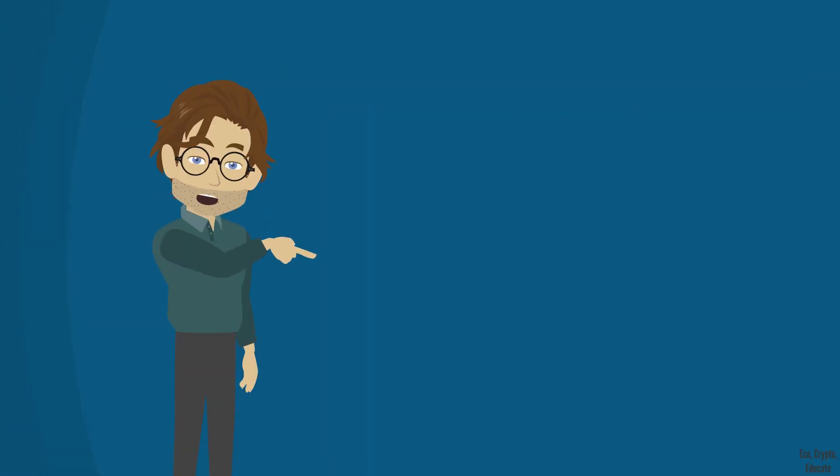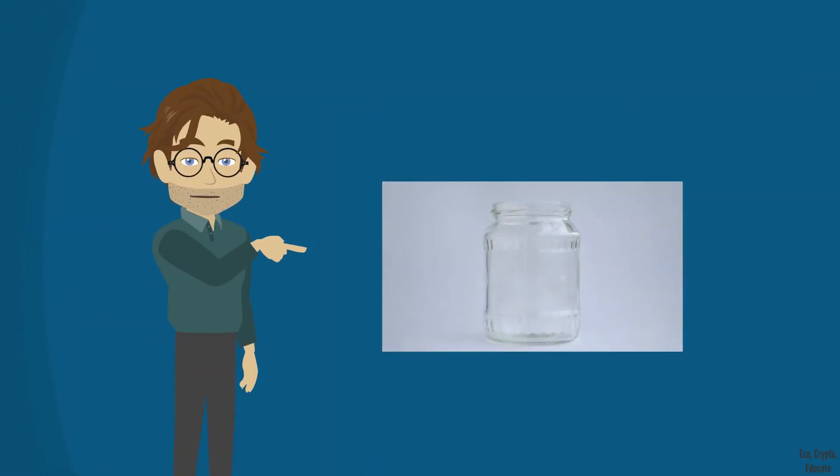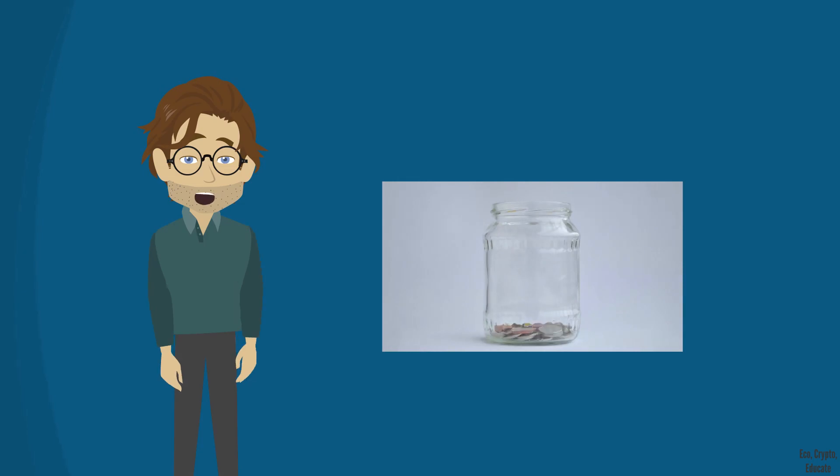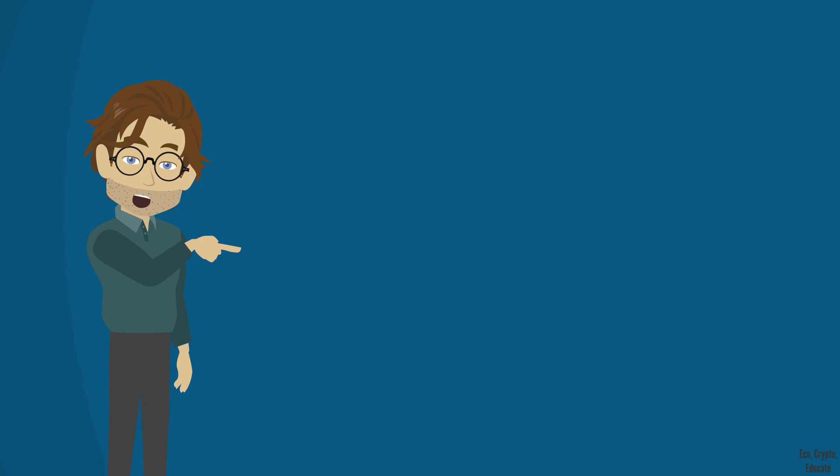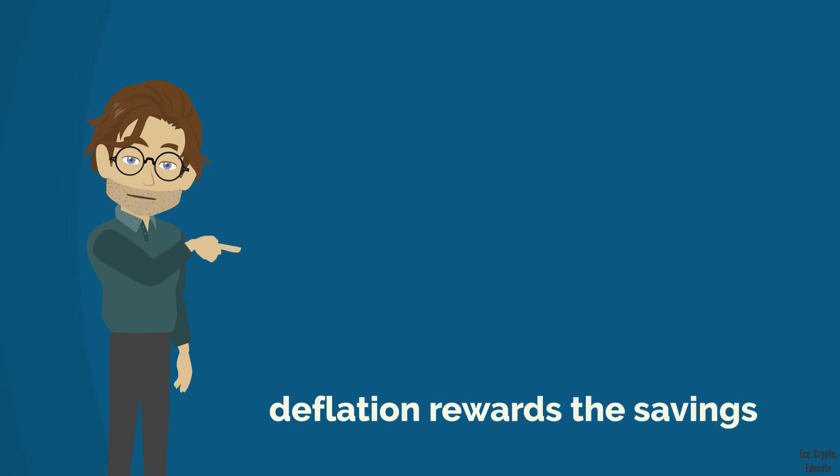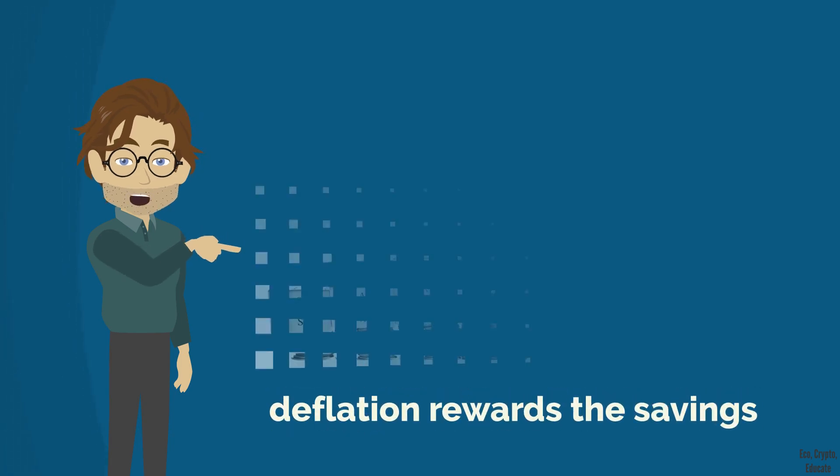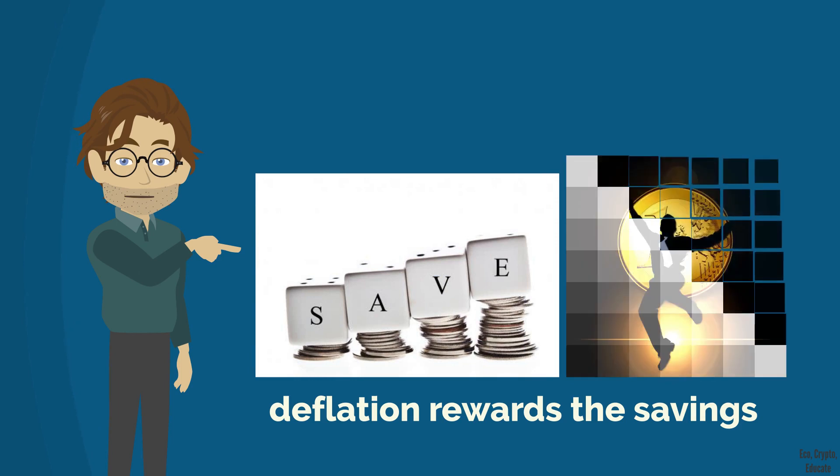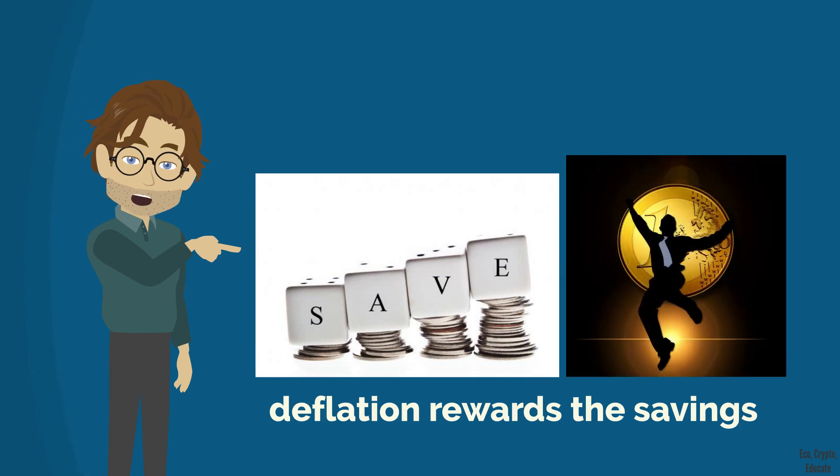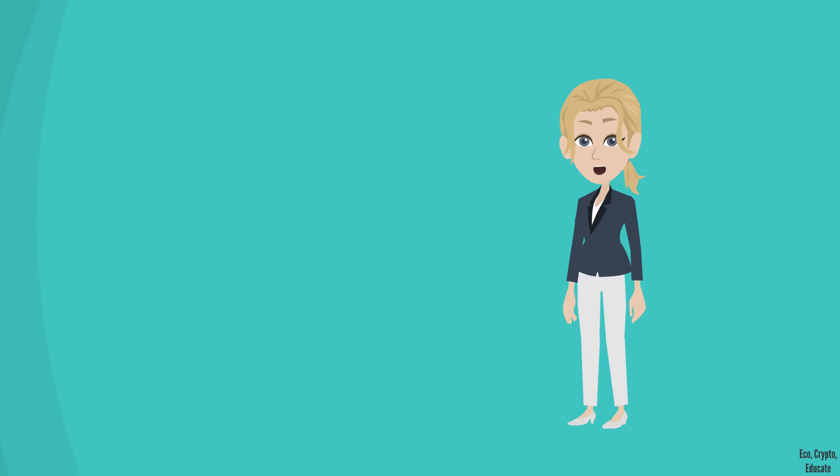Thirdly, a deflationary economy rewards savings. The more the money appreciates, the more its purchasing power increases. So even if I simply stack my money, my purchasing power will increase. In this case, no need for banks or investment to yield a profit.